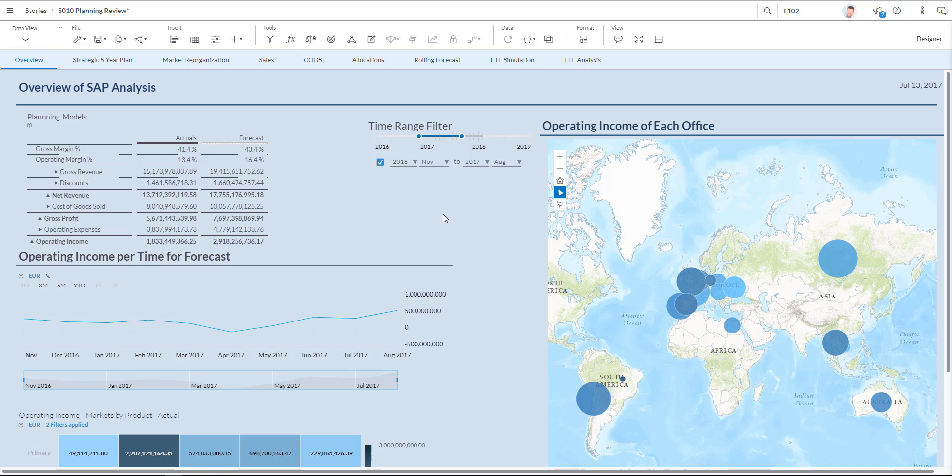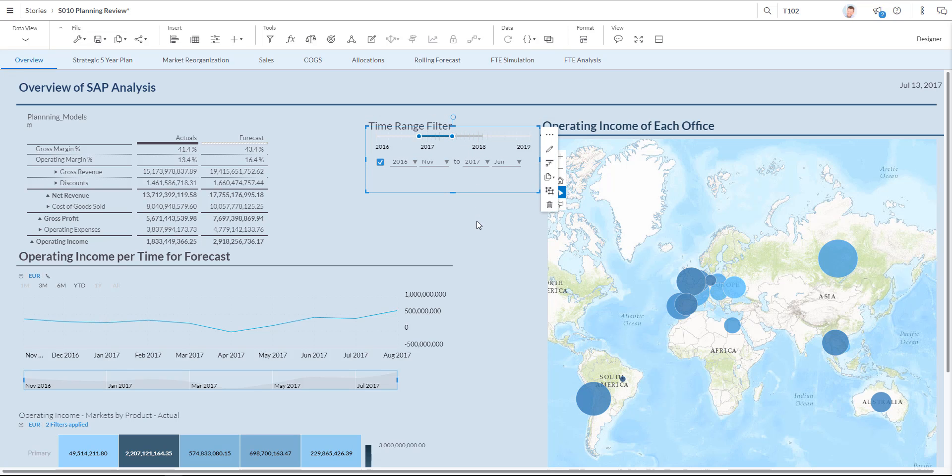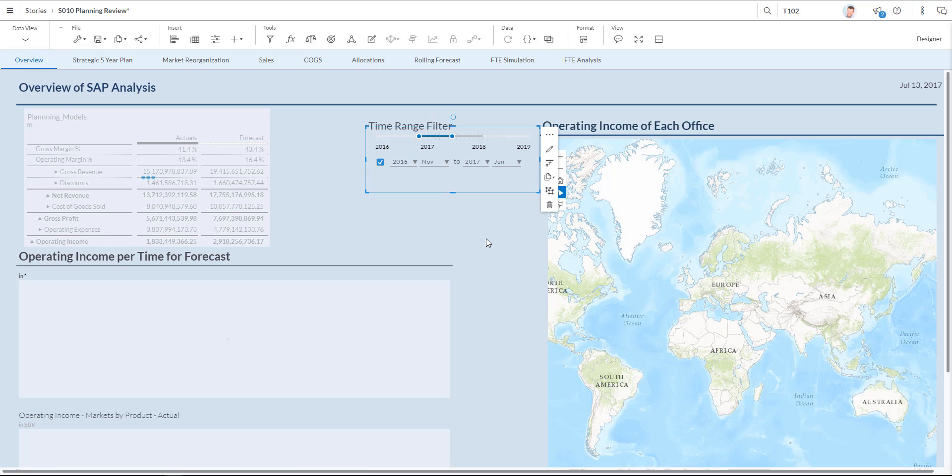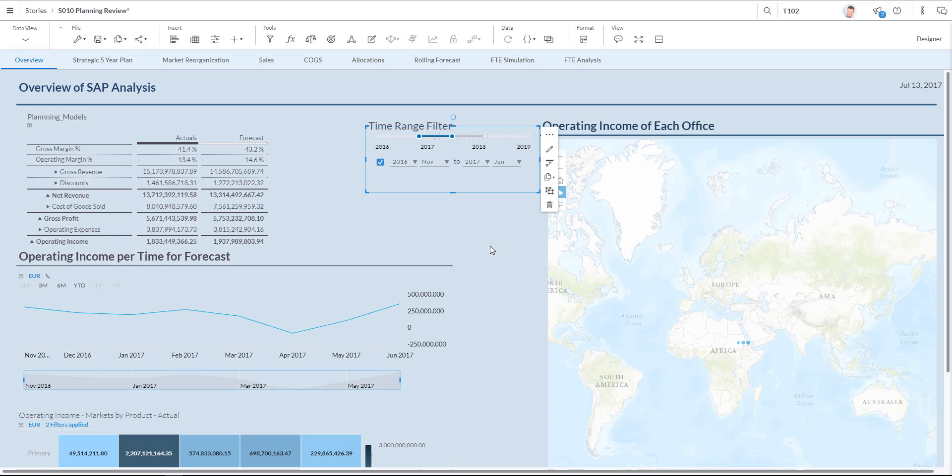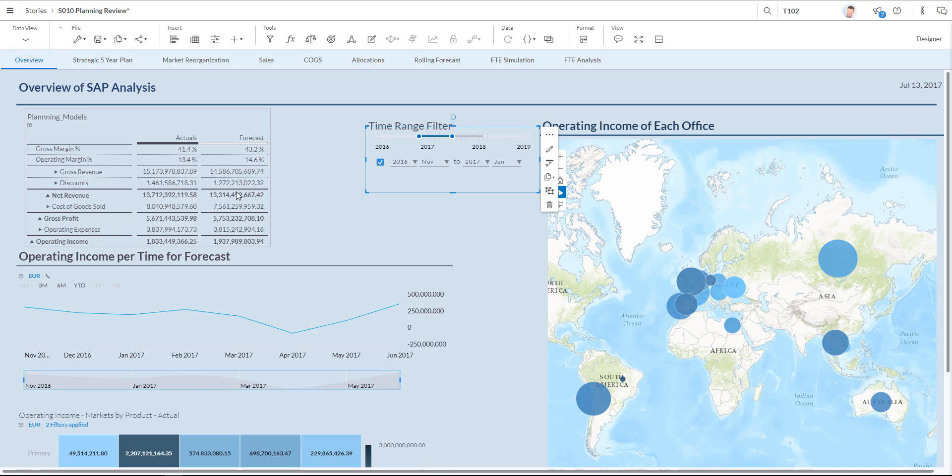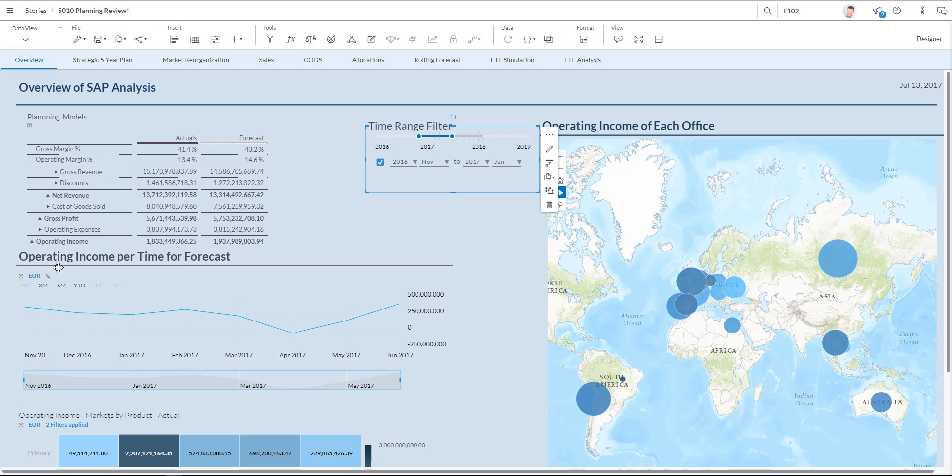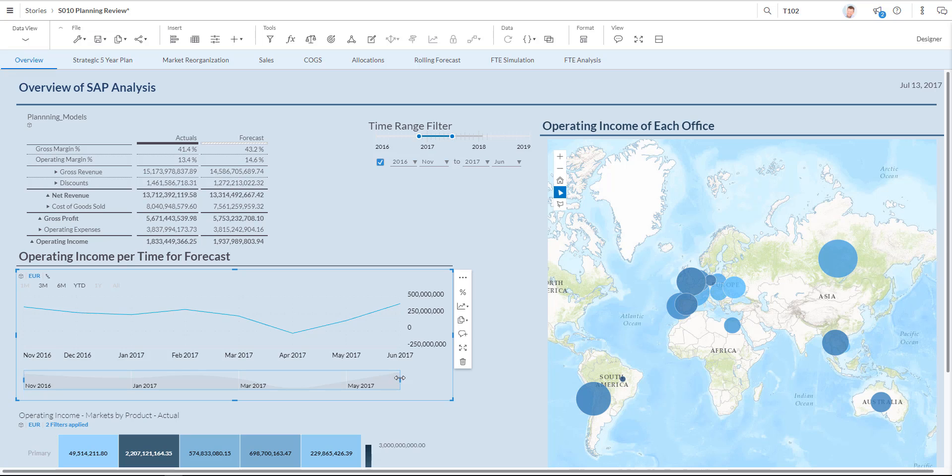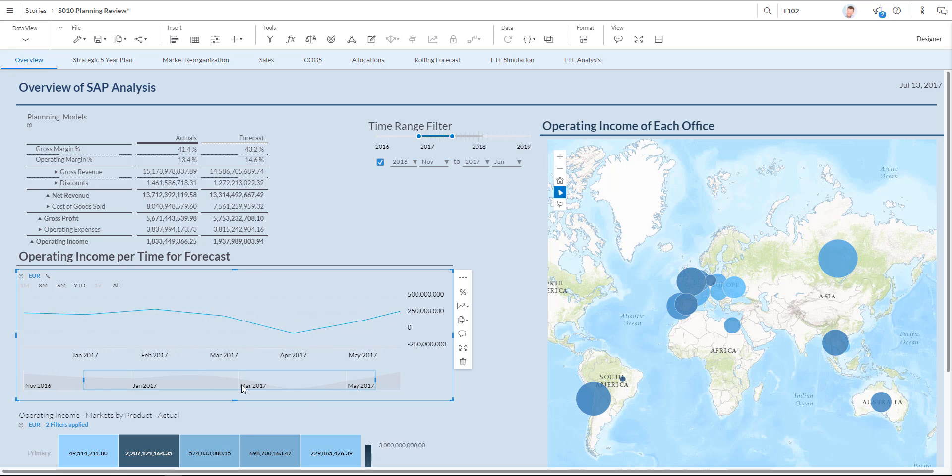I also have on the middle of the screen a time range filter where I can just drag and drop the slider. You will see that my metrics are adjusted accordingly. I have also the operating income forecast where I can use this slider to get more detail or to differ the scope of what I'm looking at.